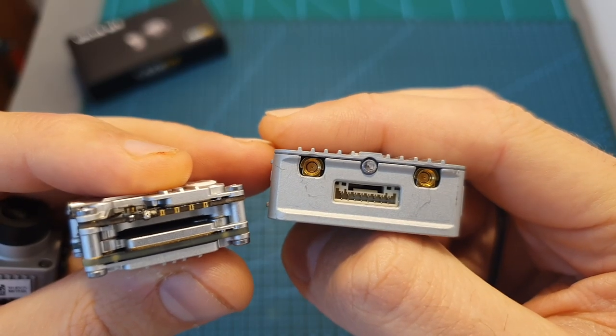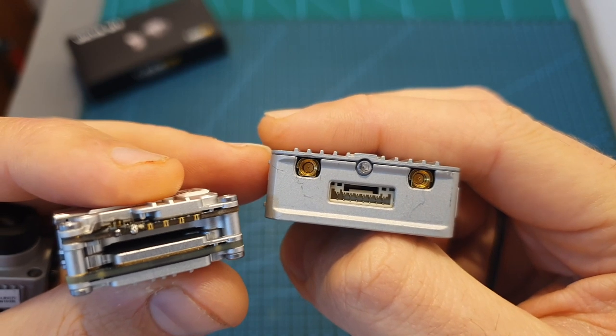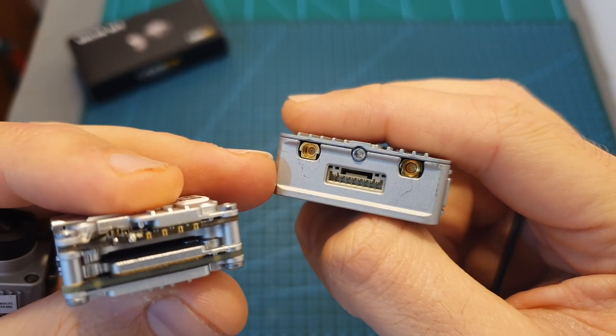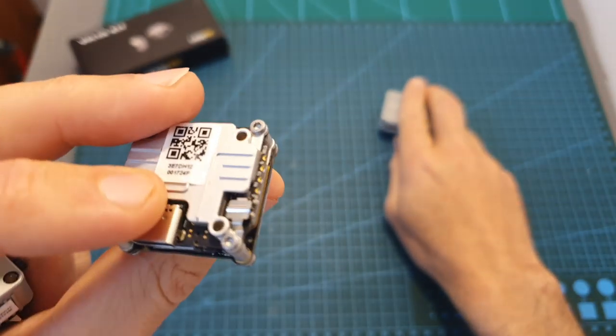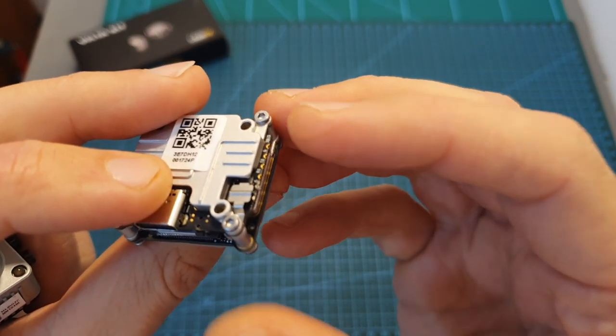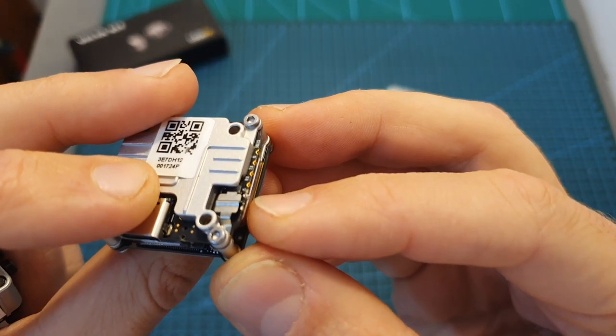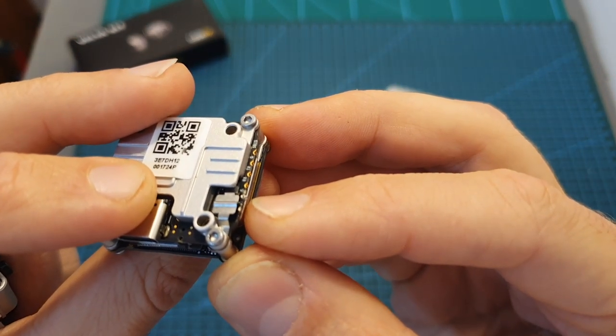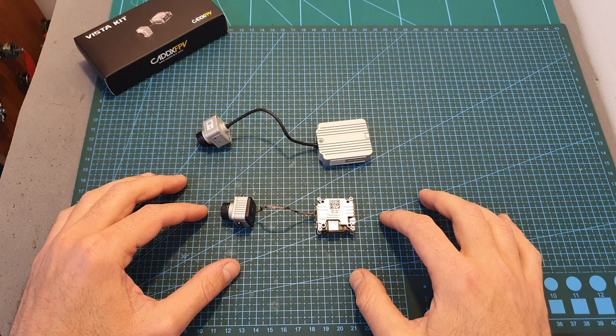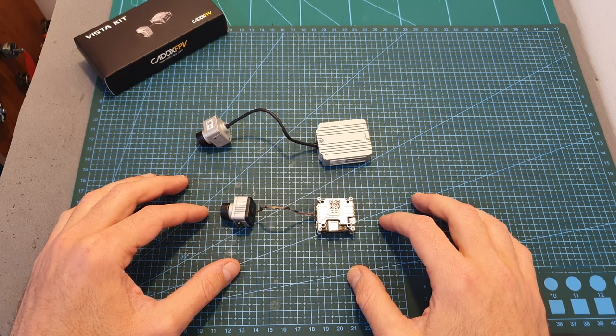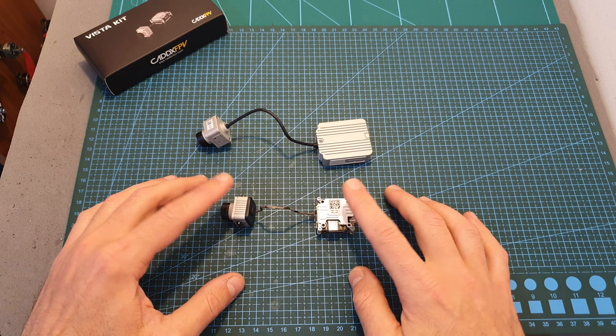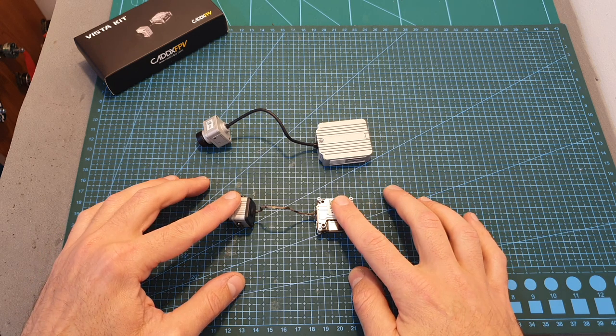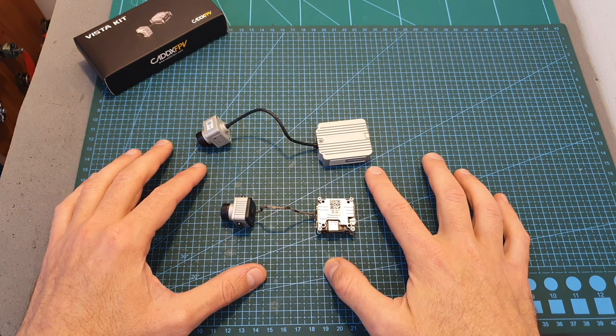The second major difference is that unlike the DJI Air Unit, which is using two antennas, the Vista is only using one, which is probably going to affect the effective range and also removes the ability to recover lost data packets. I'm going to conduct a range test soon and then find out how a single antenna of the Caddx compares to the two antennas on the Air Unit.